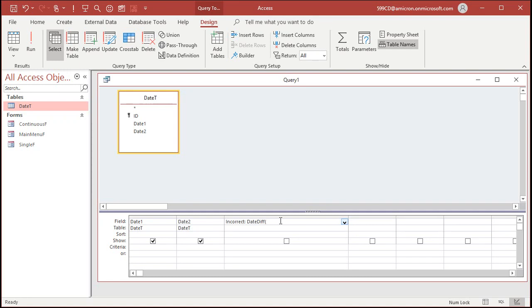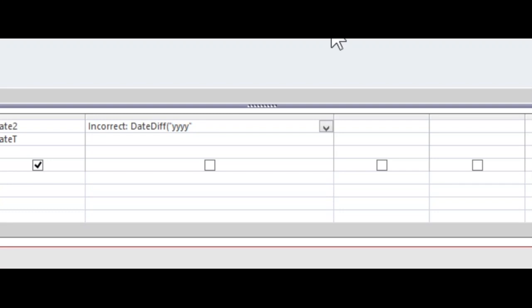But basically DateDiff takes the difference between two dates in whatever interval you specify. You can do days, months, quarters, weeks, years. It's really pretty powerful. So I'm going to use years, which is yyyy. You put that inside of quotes. Let me zoom in for you so you can see it better. That's where we specify our interval, the year,